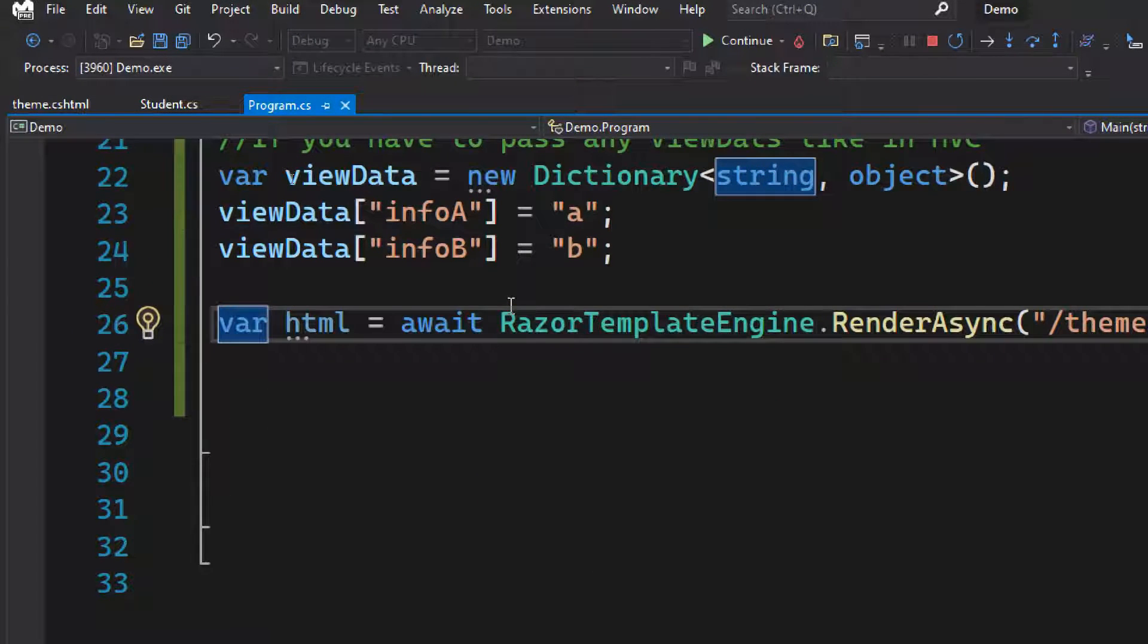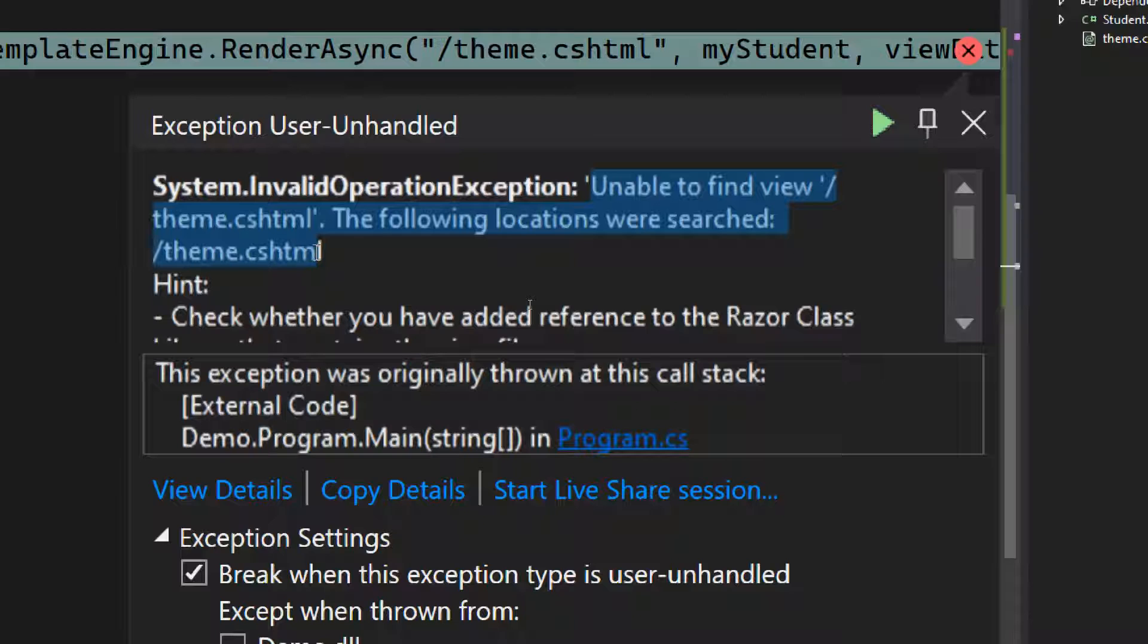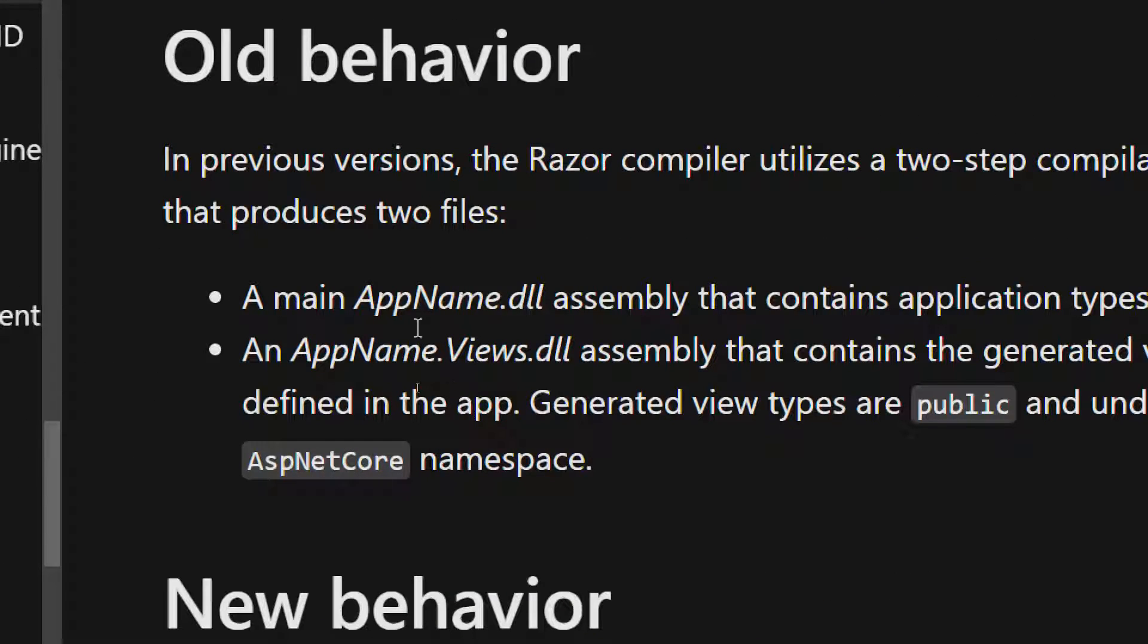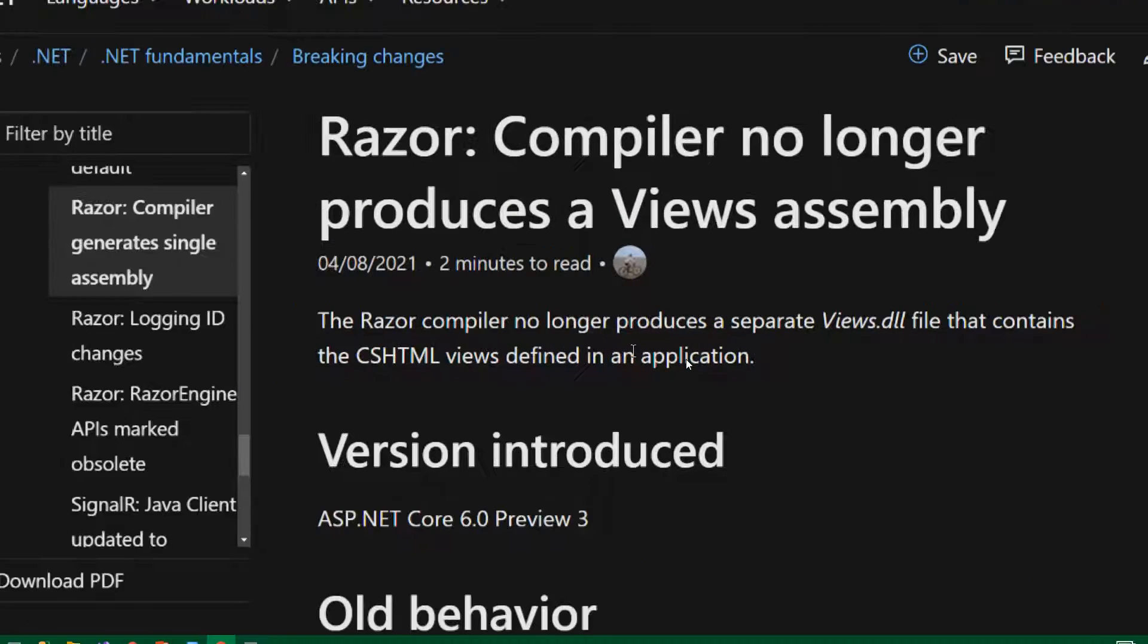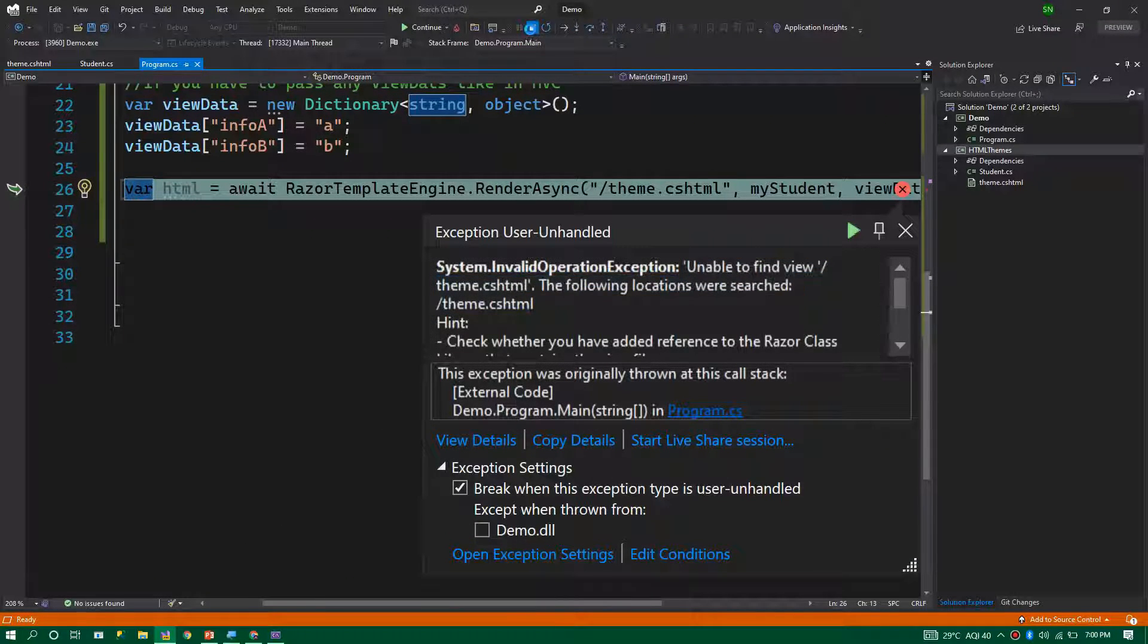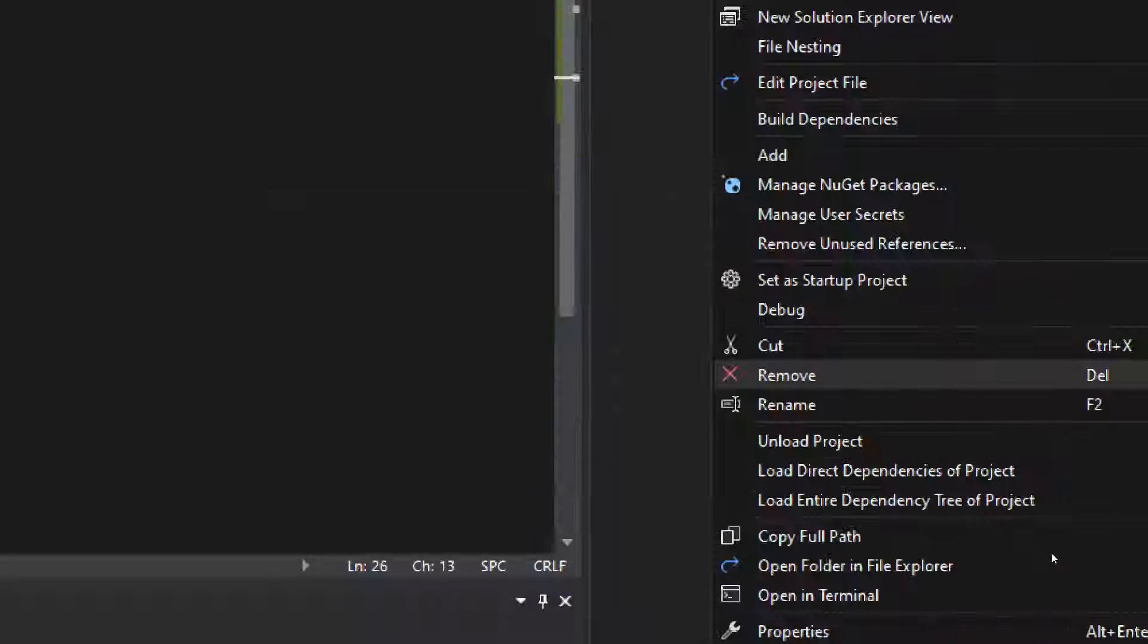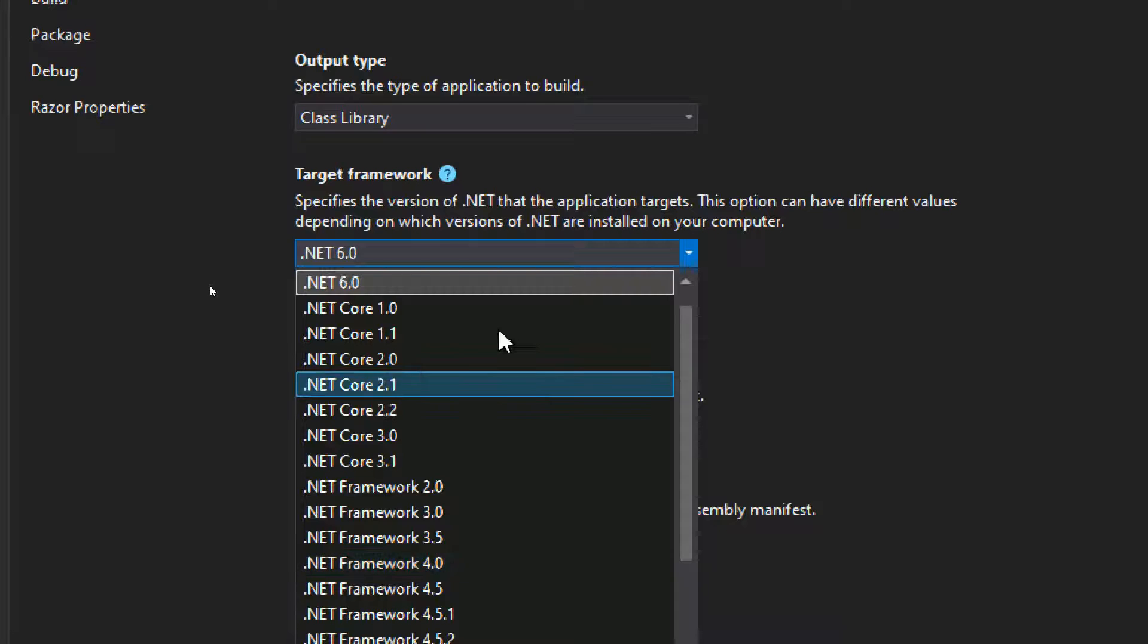Now we're getting an error, and the error is saying unable to find the view. Let's see why this is happening. This is happening because of a recent change that Microsoft did for .NET Core 6. If you look at the old behavior, we can have a views.dll that is generating, but in the new version from .NET 6, they removed that to improve the compiler performance. The compiler no longer produces a views assembly. In order to resolve that, what you can do as a workaround is to downgrade the Razor class library. I'm going to use .NET Core 3.1 because that is pretty stable. Let's downgrade it to 3.1.